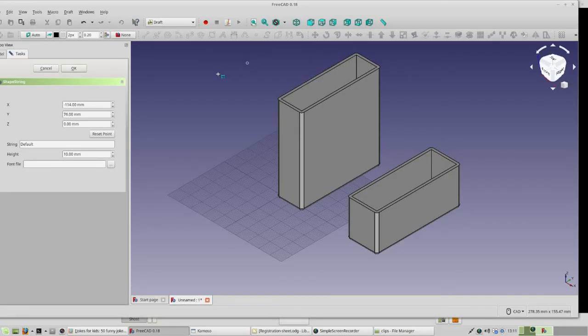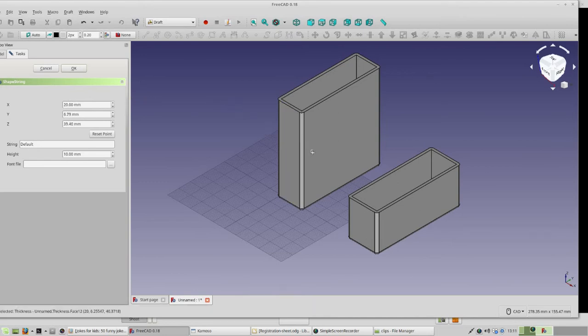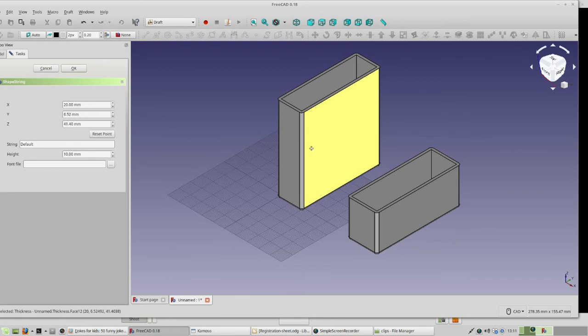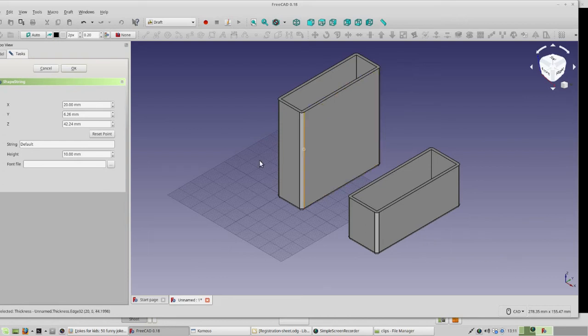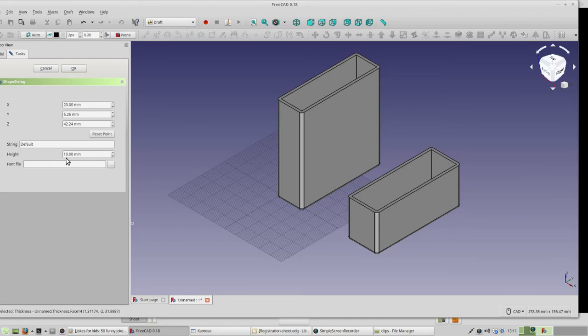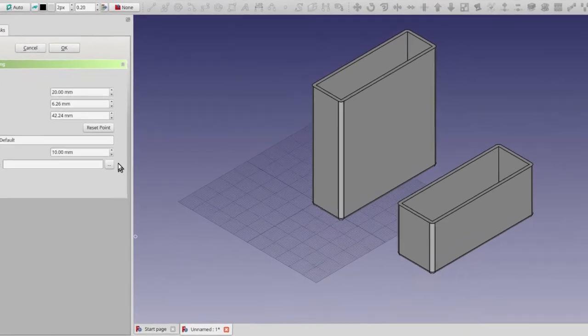So you'll get this dialog box. And the first thing this dialog box wants to know is where are you going to want to put this string. So we're going to put it on the front face of this box, somewhere around the center. So just click off to the left center. Now, right here we could put what we want for our string. But I'm going to have you leave that default. I'll also have you leave the height as 10. We can change both of those later. So what I want you to do right now is just click on these three dots. And I'll show you how on the Linux computers you can find the font file.